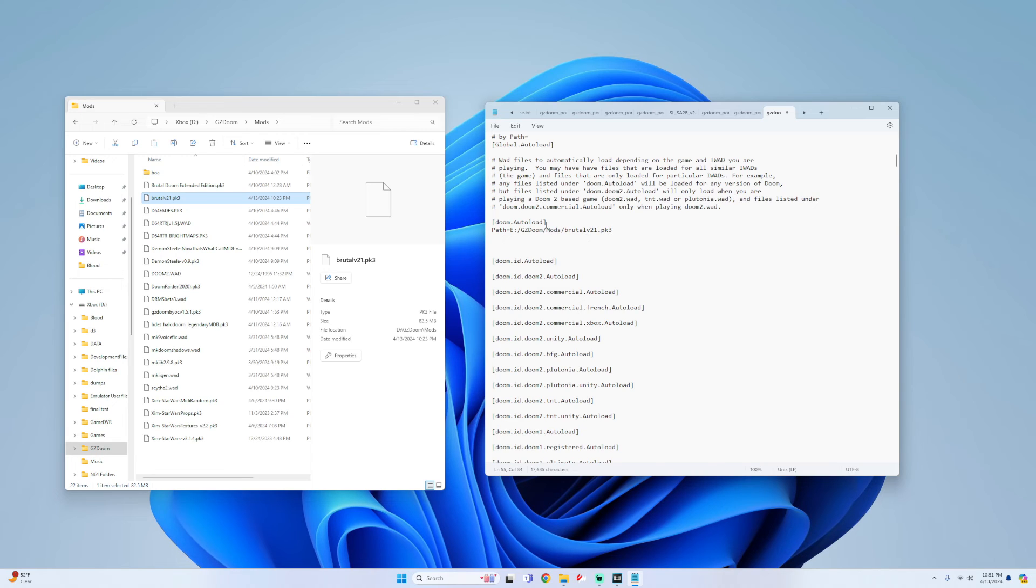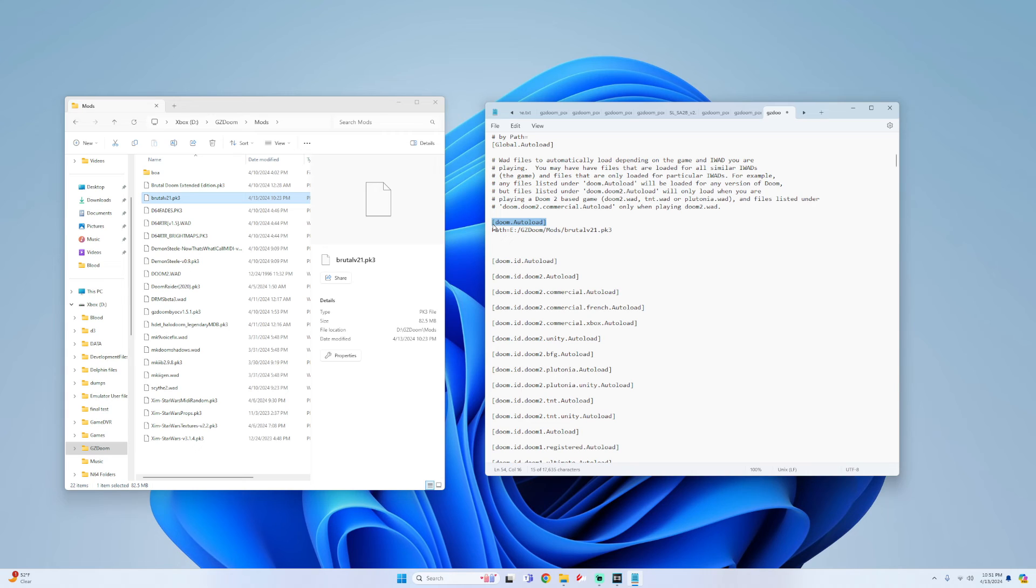And I put this underneath the doom.autoload. So this is going to work with any doom version game that I play. But then again if you do want it to only be for a specific game, then again look for whatever your version of the game you want it for and then put it there as well.